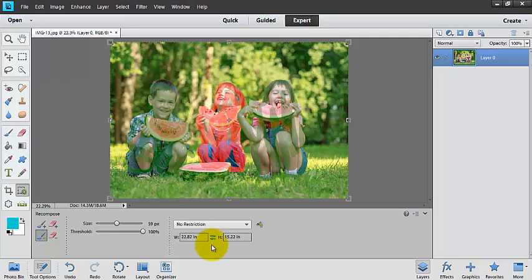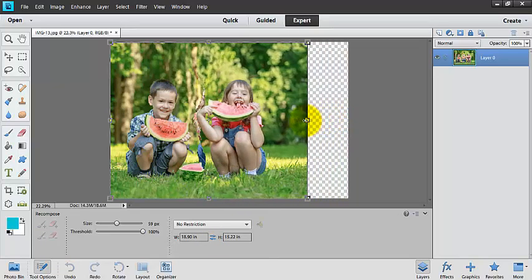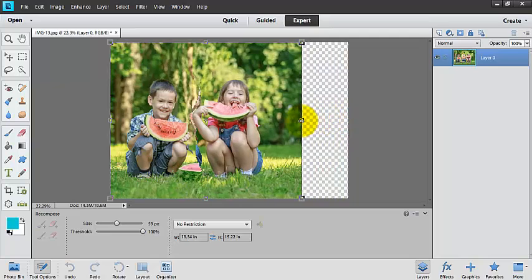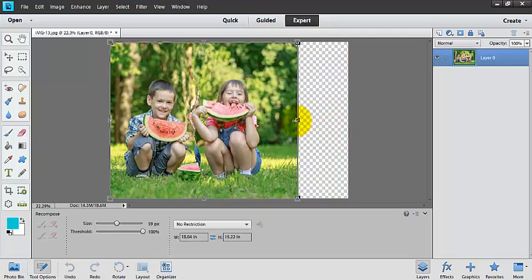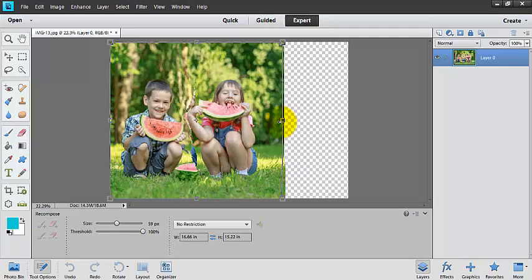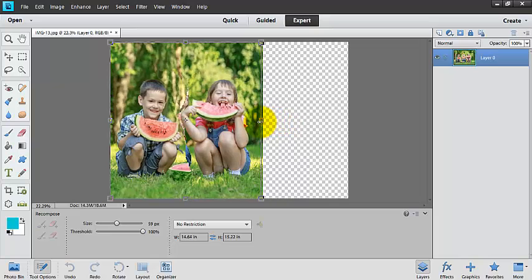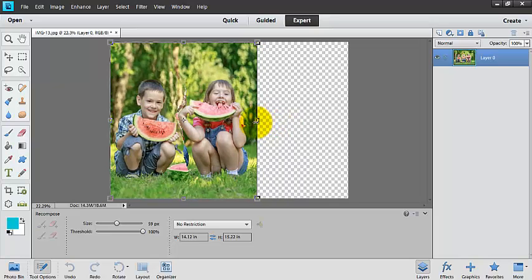So now is the fun part. Now we get to recompose the photo. Now, what did we spend doing this? 30 seconds? It didn't take us very long. I'm literally smushing it together. That's it. That's all I have to do. I can smush together as much or as little as I want to.